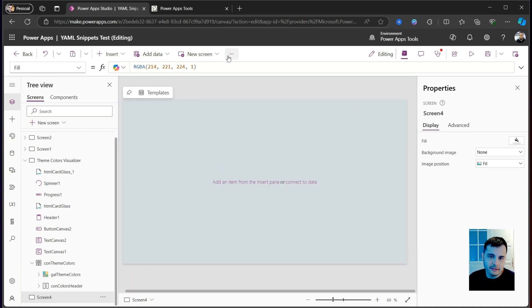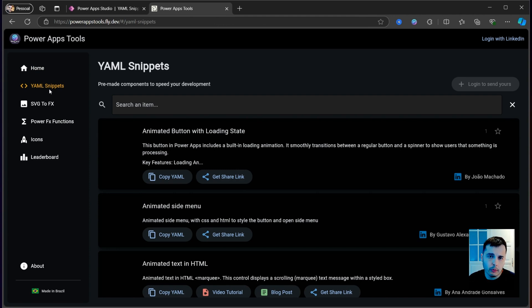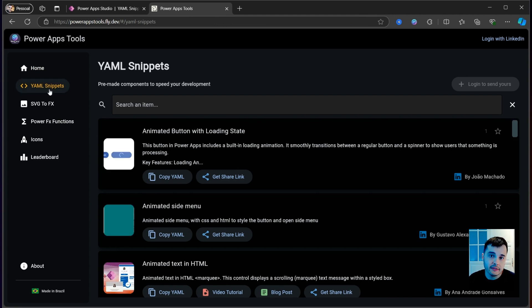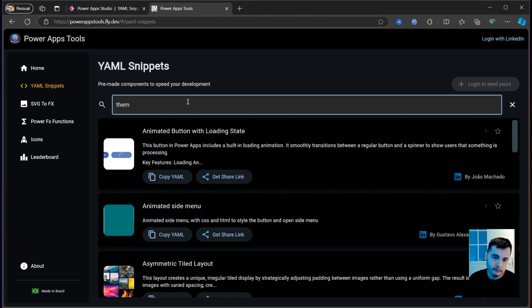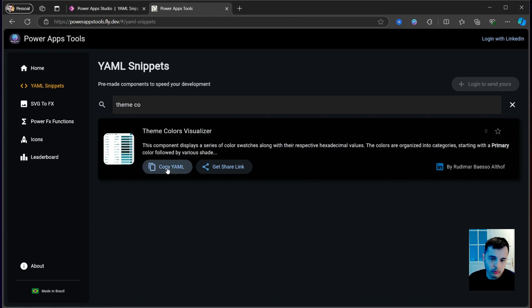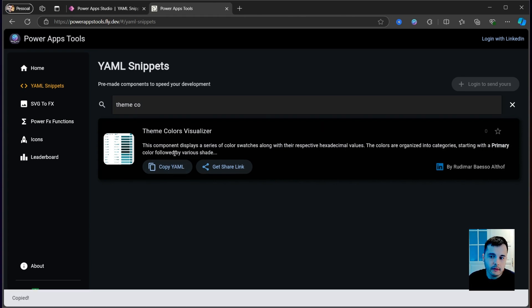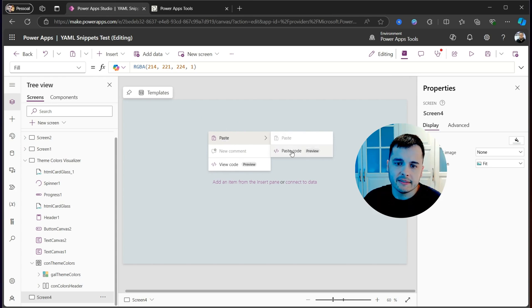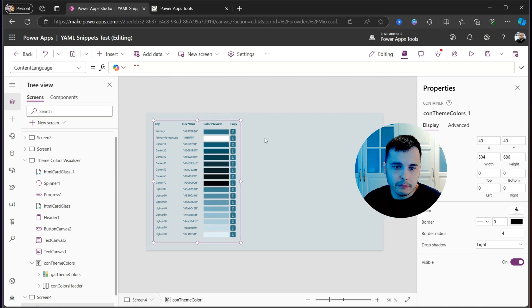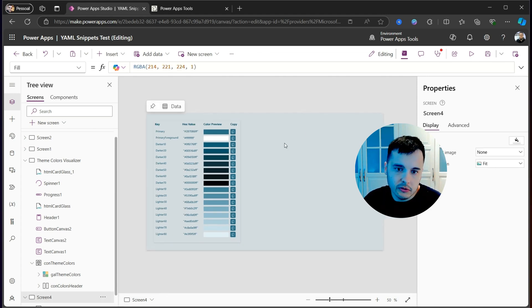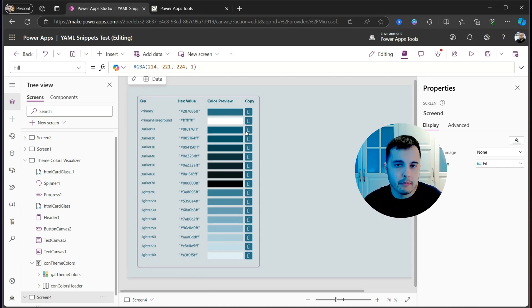To quickly insert this, we have this website called Power Apps Tools, where we have several code snippets that you can copy and paste inside your app. Let me search by this snippet called Theme Color Visualizer. Then I can click here on Copy YAML. And going back to my app, I can right click in the Canvas, hover over paste and select Paste Code that will paste the very same control inside my app. And now I can start using it to see the colors and copy the theme colors in order to use in my app. It's very simple.